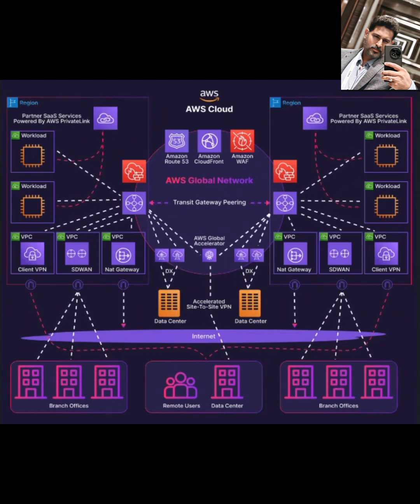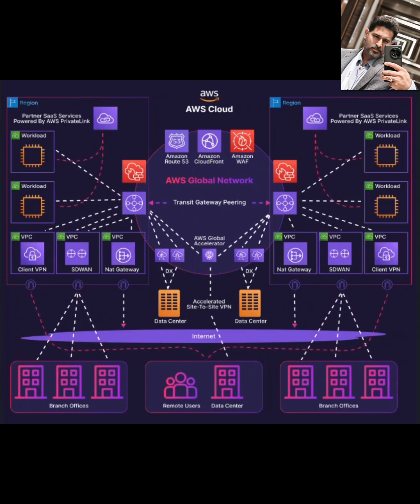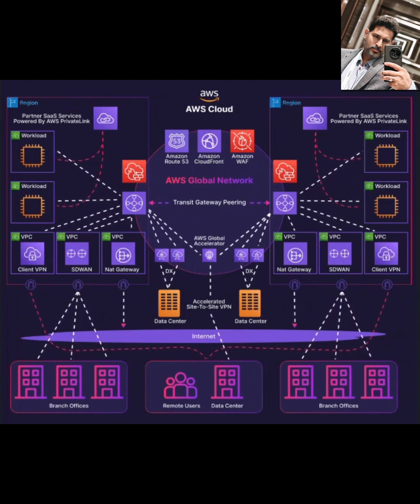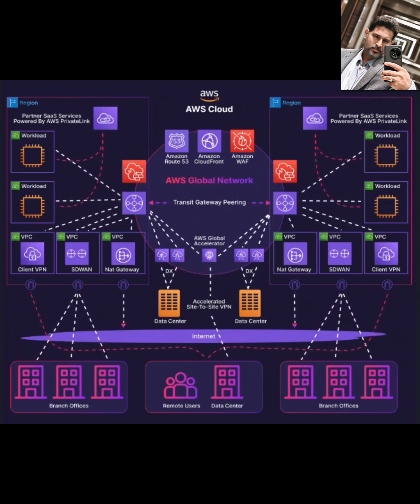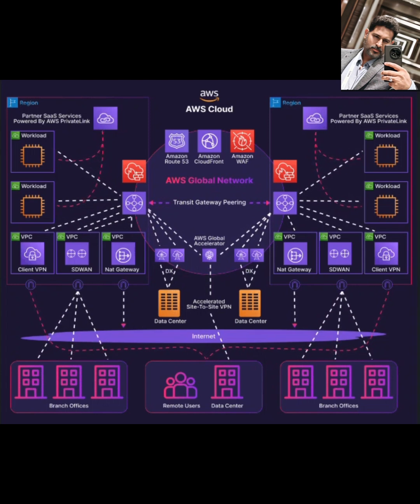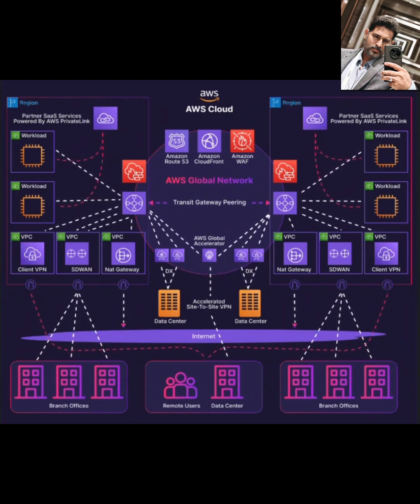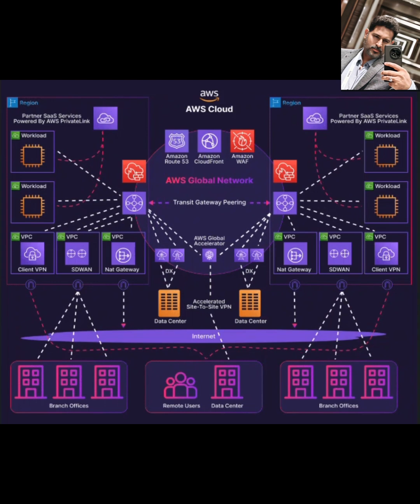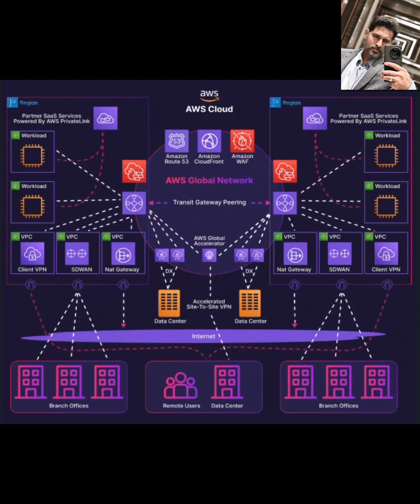Security is key. Transit Gateway integrates beautifully with AWS PrivateLink. This allows you to forge secure connections to applications in other VPCs. The amazing part is, all that network traffic stays entirely within the AWS backbone, it never has to go out over the public internet, which means you often don't even need an internet gateway for that communication.